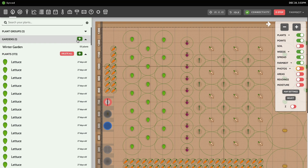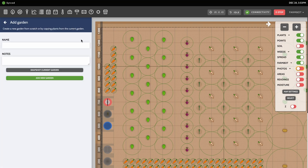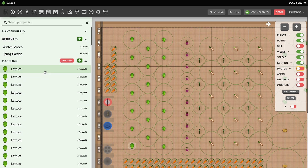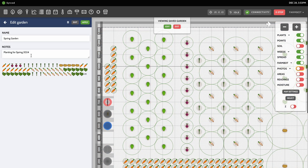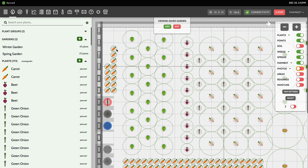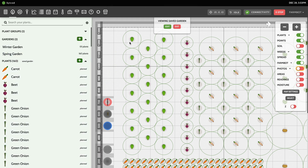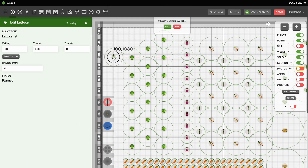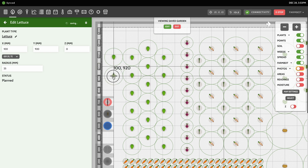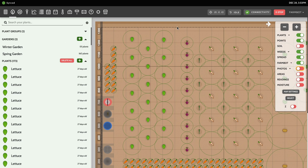Next up is the gardens feature, allowing you to save the layout of your garden for reuse in a future season. To save a garden, click the plus garden button within the plants panel. Here you'll be prompted to enter a name and optional notes about your garden. Once you've filled in these details, click on 'Snapshot Current Garden' — your garden layout will then be saved and appear in the list of gardens. To view and edit a saved garden, select it from the garden section of the plants panel. You can then add new plants, reposition existing ones, and delete plants from the saved garden. To help differentiate between your current and saved gardens, the map background will turn gray when the saved garden is being displayed.